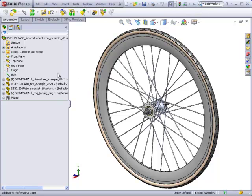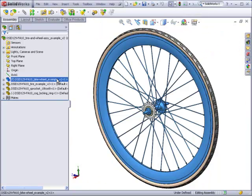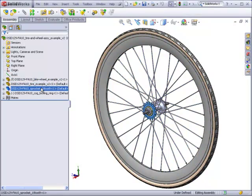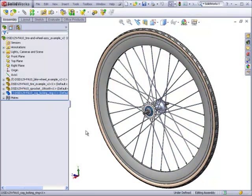Those components include the wheel, tire, sprocket, and locking ring.